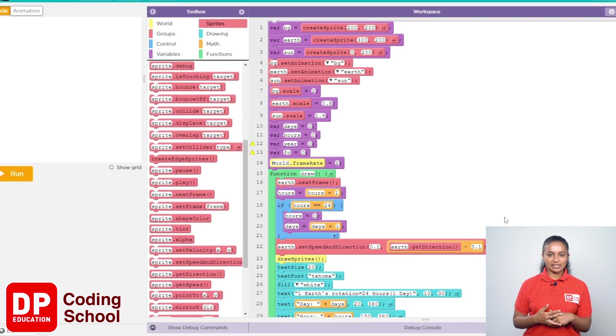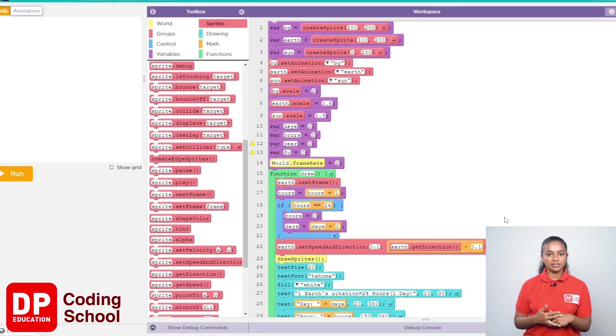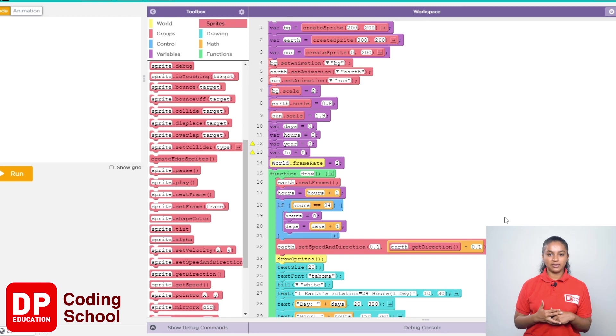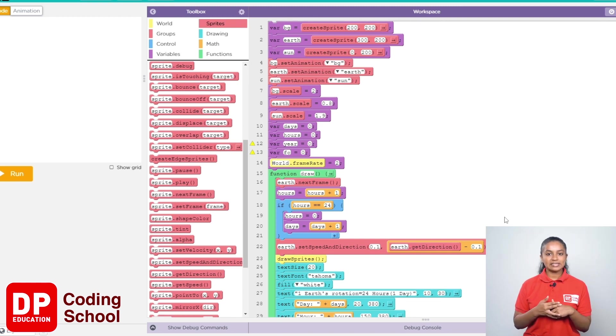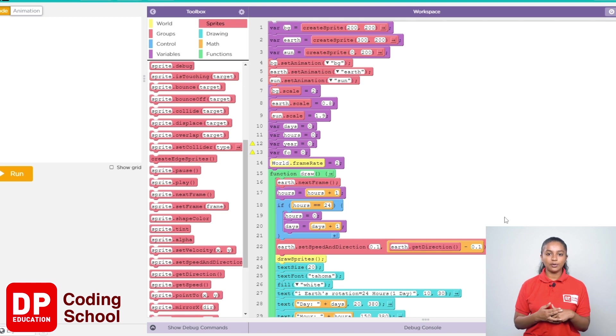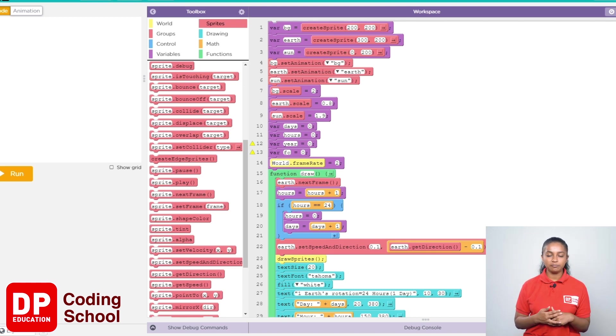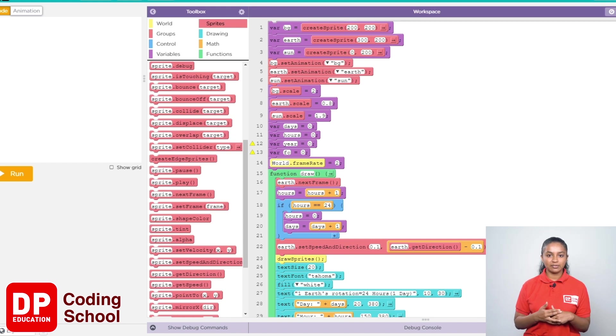Every time the earth rotates, that is at the end of every hour, the value of the FC variable should increase by 1. That is, after completion of 1 hour, the value of FC is 0 plus 1 equals 1. After completing another hour, 1 plus 1 equals 2.